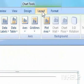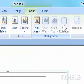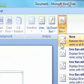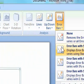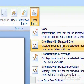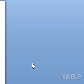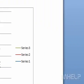6. In the Analysis group, click Error Bars. A menu will appear. 7. Click the option that you want to use. This concludes the mHELP clip.